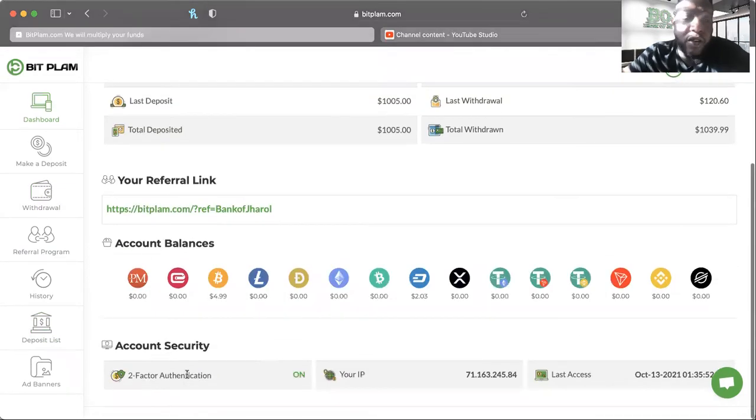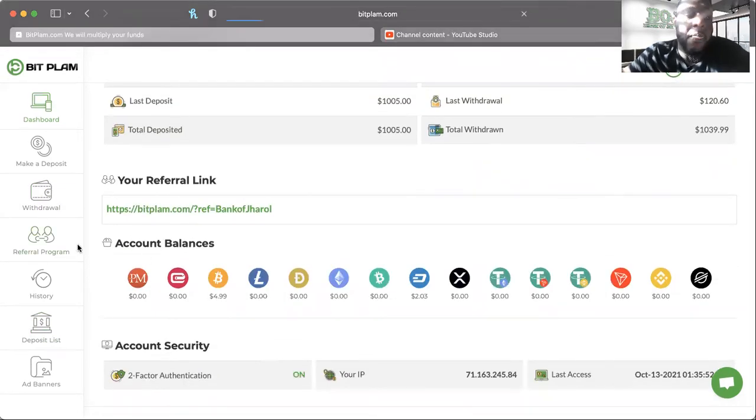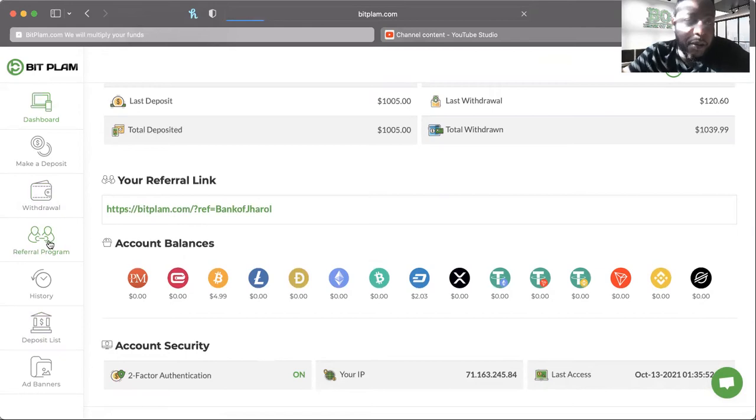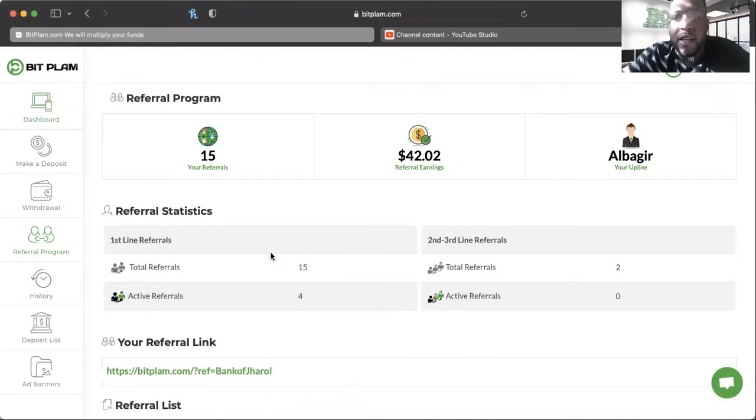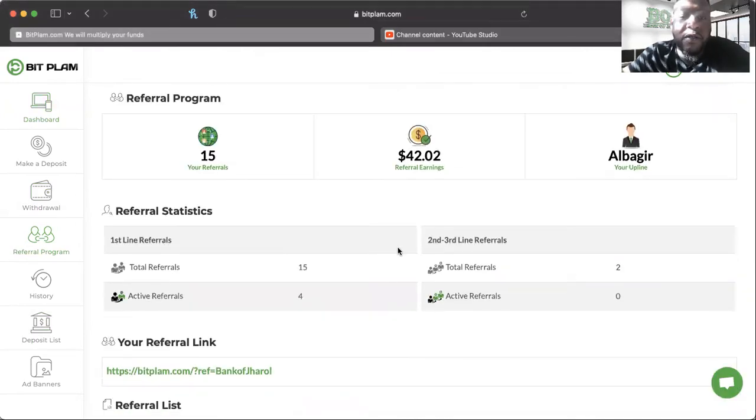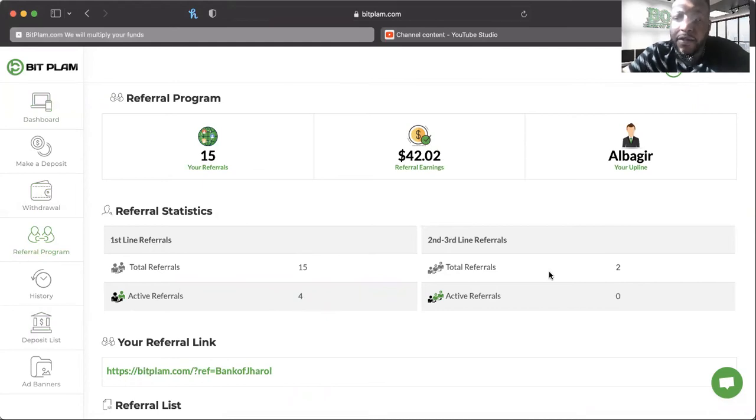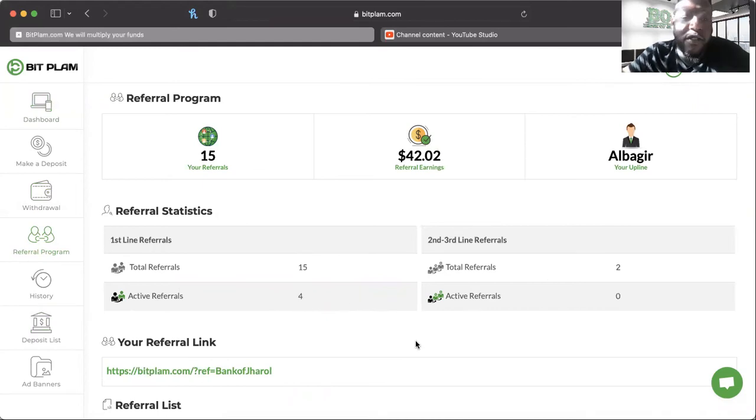It's still going and still cranking, so that's what we're excited about. Let's see how many people joined up with me while this has been going on. We got 15 referrals and 4 of them are active.